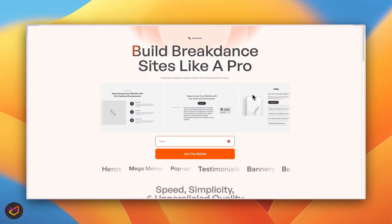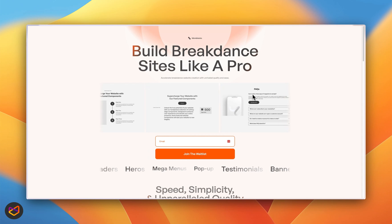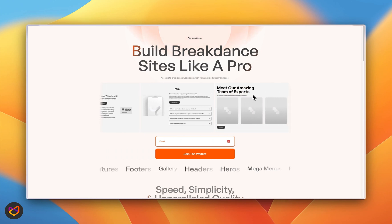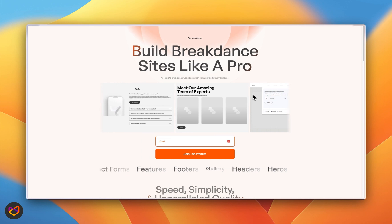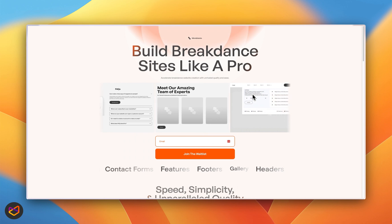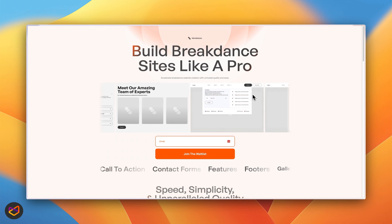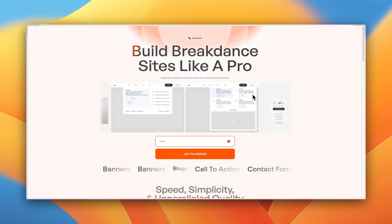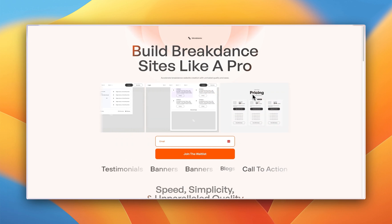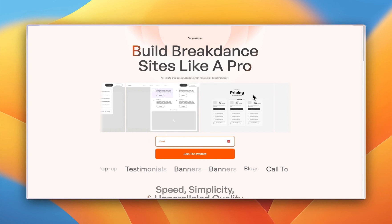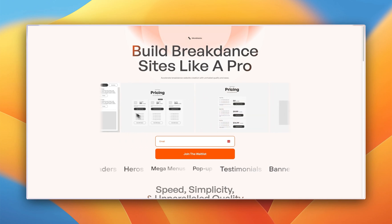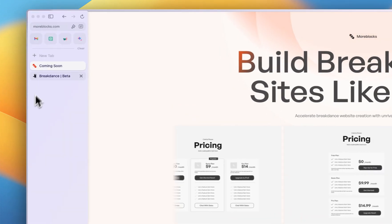Hey, welcome everyone. Today I'm going to take you through a sneak peek of what More Blocks is all about. We're going to look at the components, the responsiveness, global styles, and we're also going to talk about our companion, which is a Chrome extension. So let's get into a development environment for Breakdance and see how we can do that.